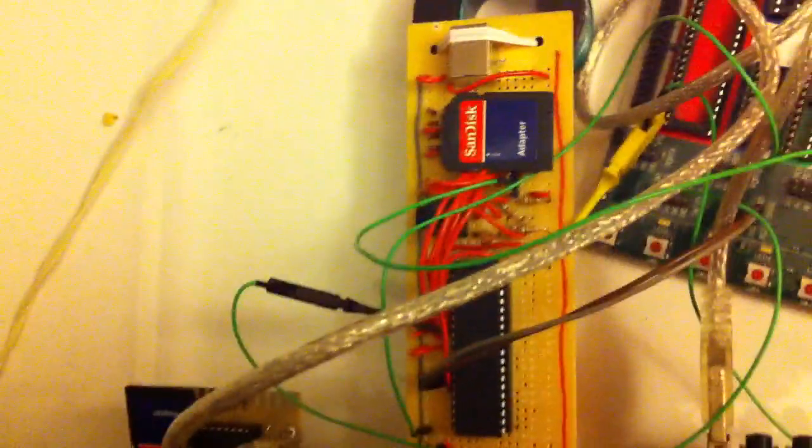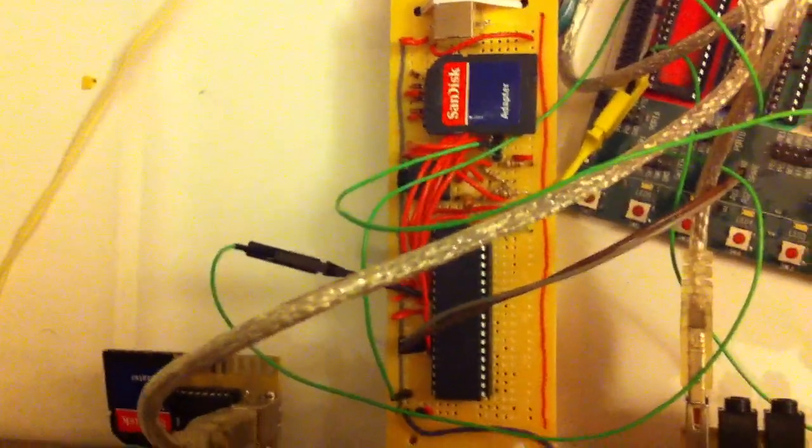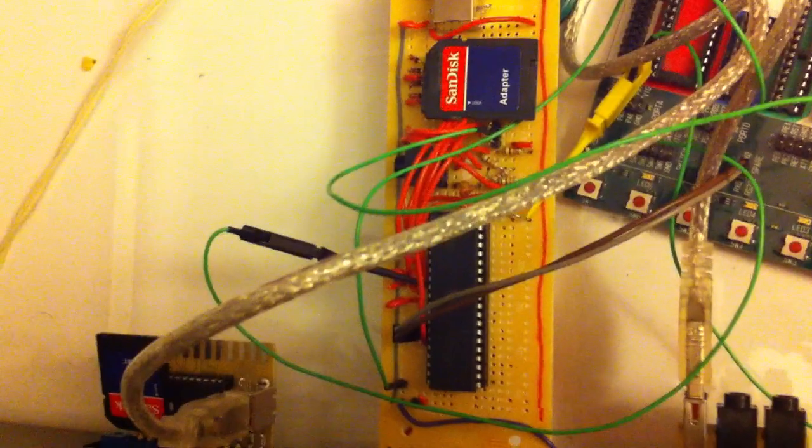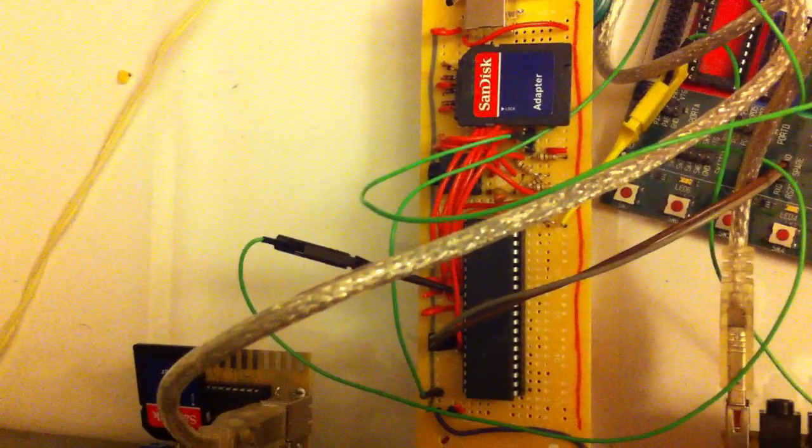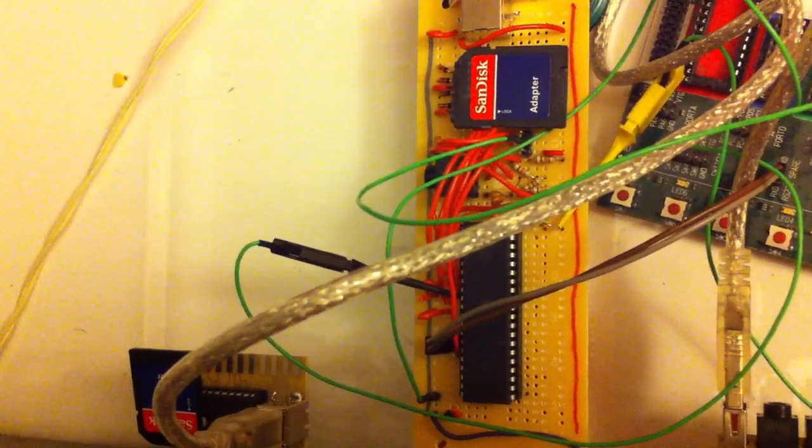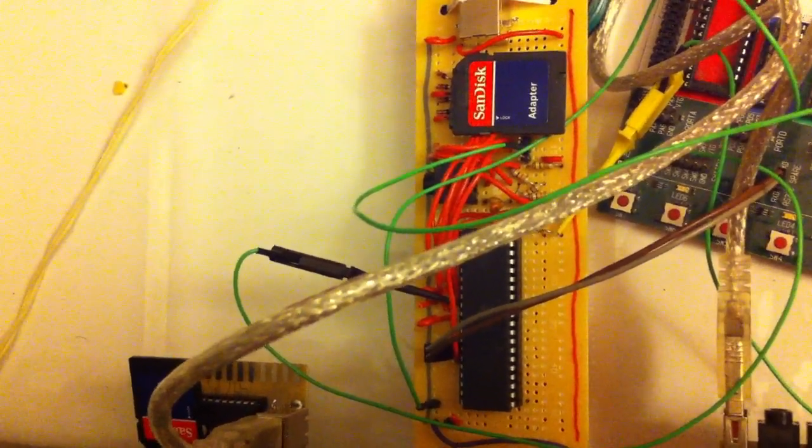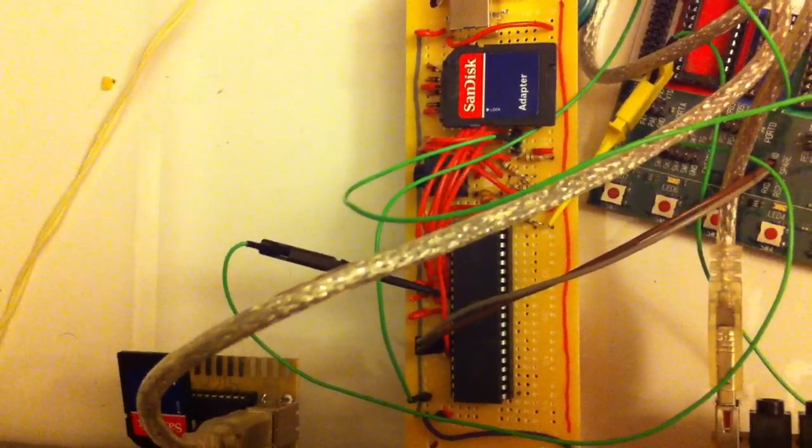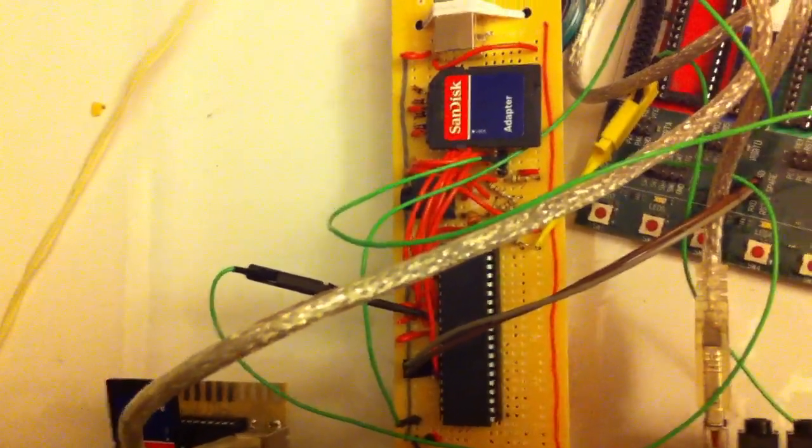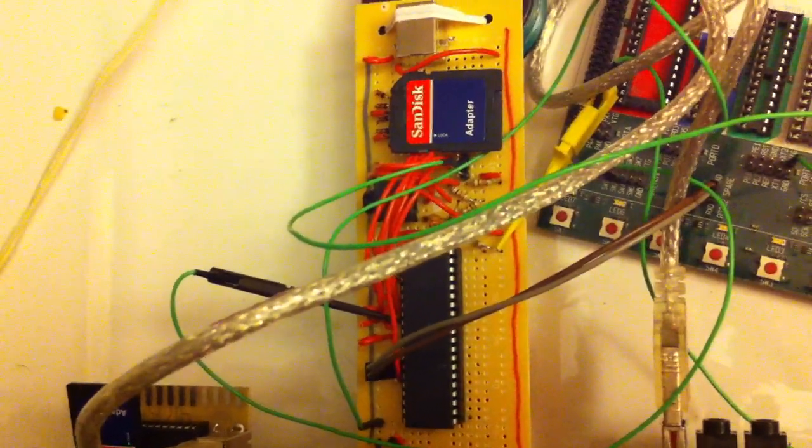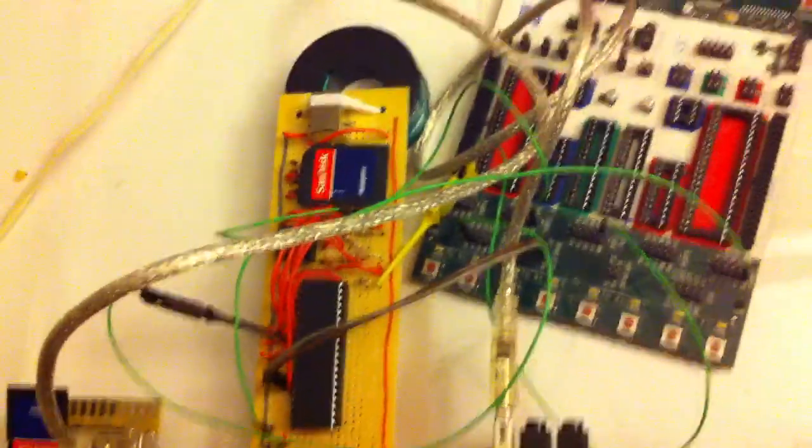And back here, plugged into the back of the PET, is a little custom board that has a microcontroller and an SD card. And it reads the video files off of the SD card and plays them back onto the PET.